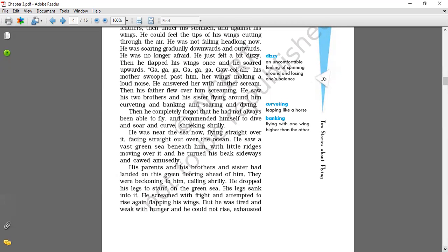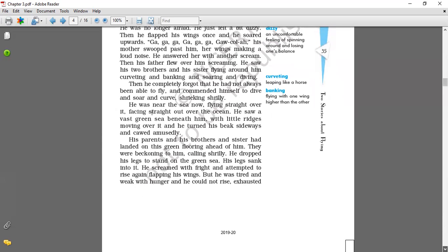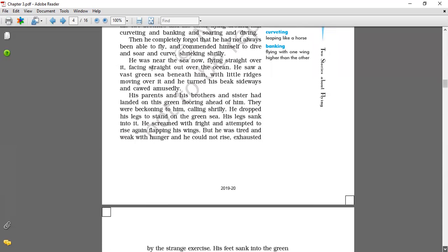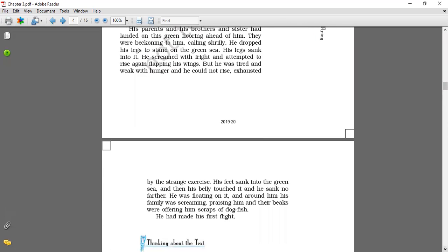His parents and his brother and sister had to land on the green flooring ahead of him. They were beckoning to him, calling shrilly. He dropped his leg to stand on the green sea. His leg sank into it. He screamed with fright and attempted to rise again, flapping his wings. But he was tired and weak with hunger, and he could not rise, exhausted. He was trying to fly and he was enjoying also that, but he was very much exhausted, because he was not eating from the last 24 hours. So that is why he was so much tired also, and hungry also.